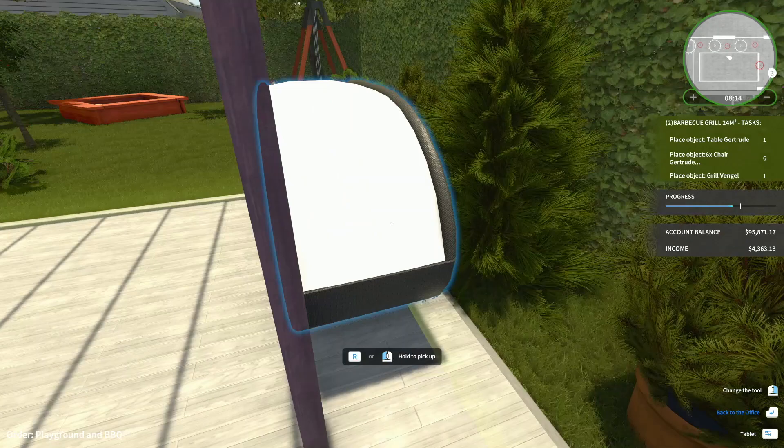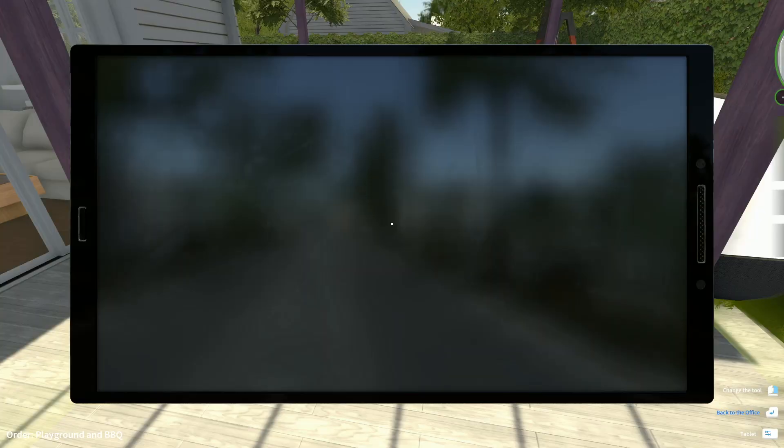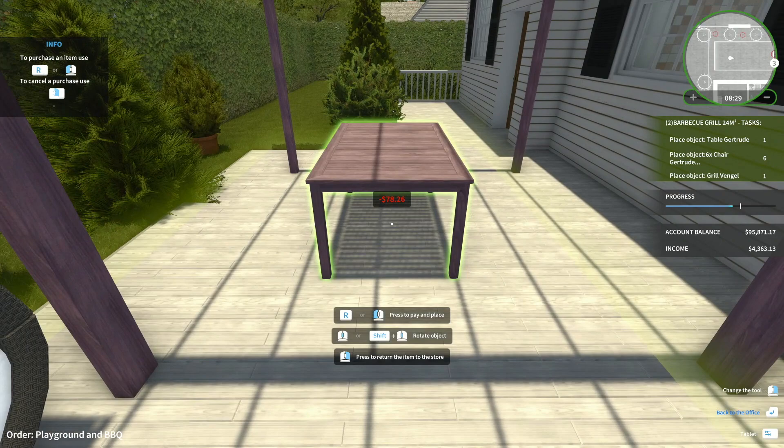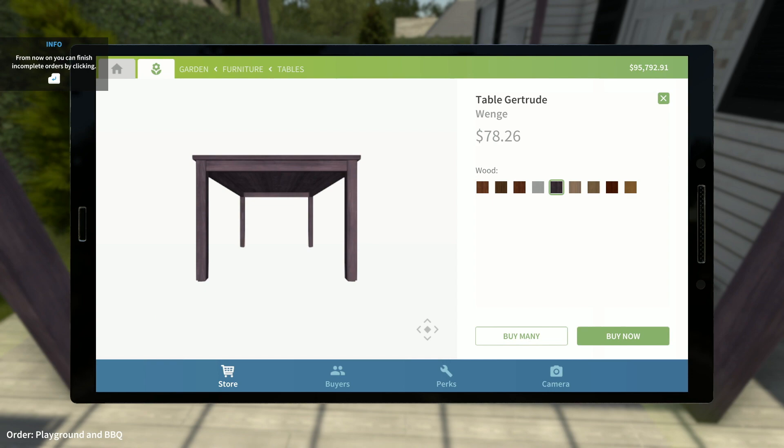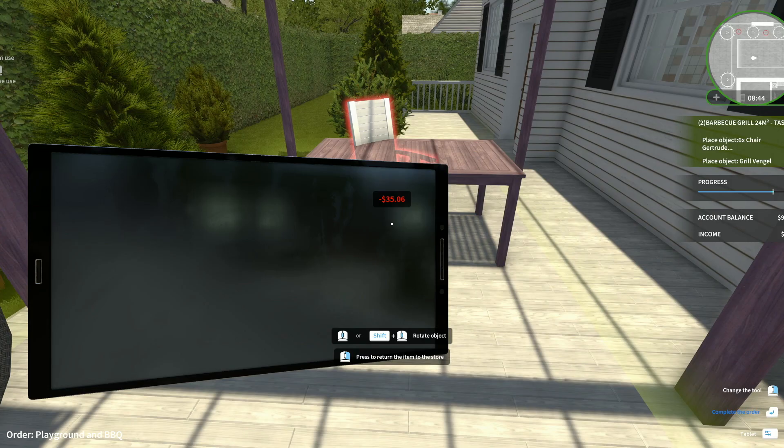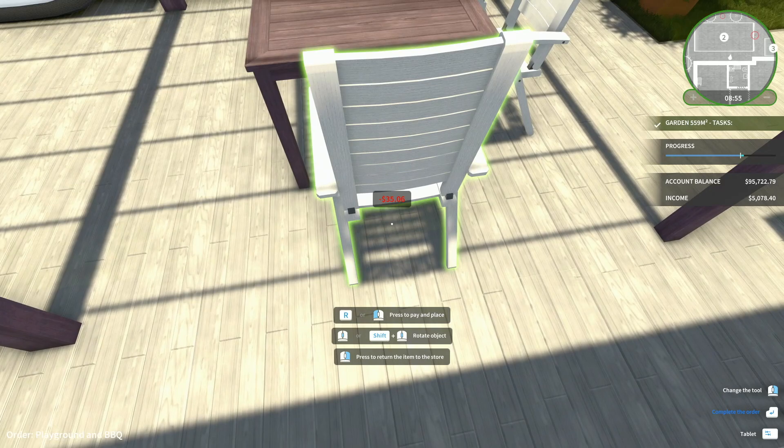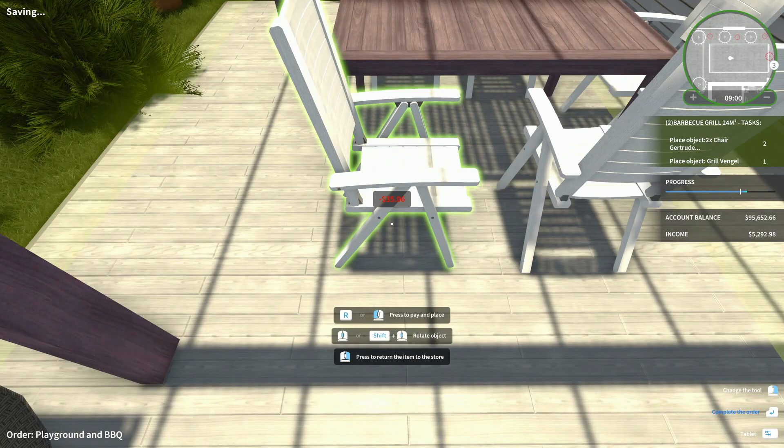And then table Gertrude. What a great name. Gertrude. Table. That we're gonna use the dark one. The wenge one. Let's actually... Let's put this over here. Like that. And then chair Gertrude. That should be pretty easy as well. Gertrude. Chair. We're gonna need six of them. I say we go white on the chairs. Just to break it up a bit. One there. One there. Six of them, really. One there.